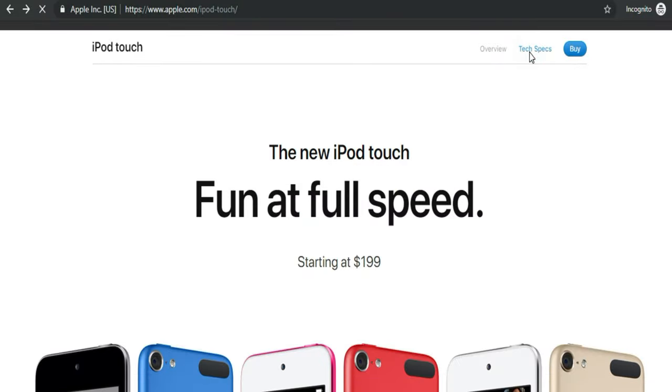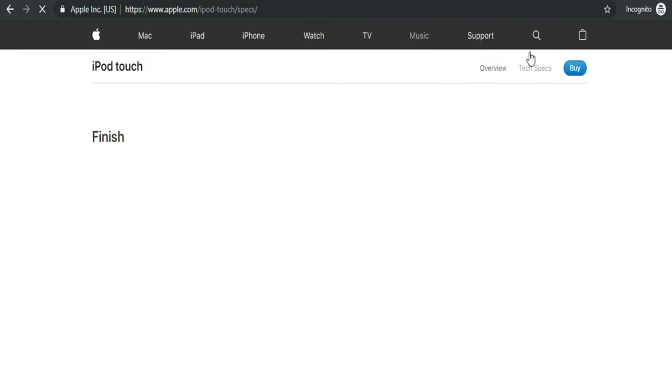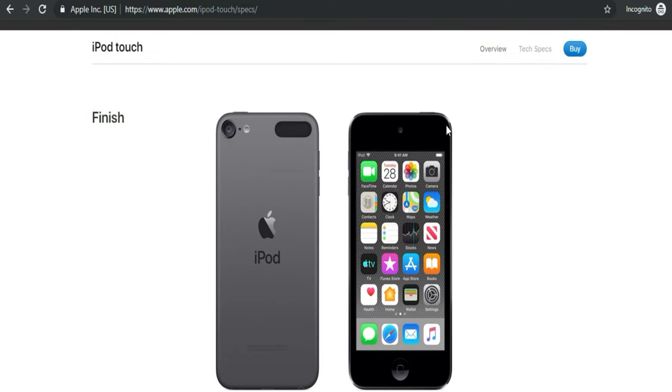In this video, I'm going to show you Apple's iPod Touch 7th generation technical specifications. Some cool features that you can't find in previous generation iPod Touch 6 and iPod Touch 5. Let's start with what comes new in the latest iPod Touch 2019.